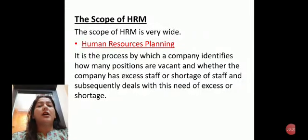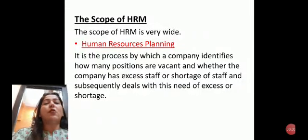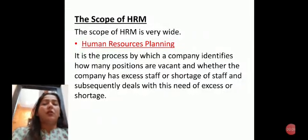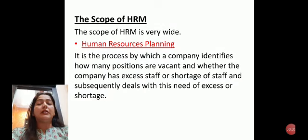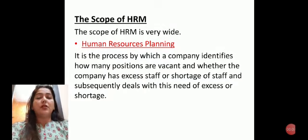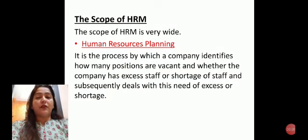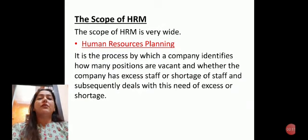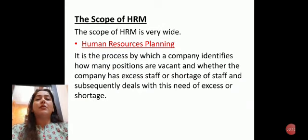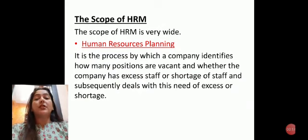Hello students, I am Mansi Arora. Welcome you all in another session of human resource management. Hope you all are doing well. In this session we are discussing about the scope of human resource management.